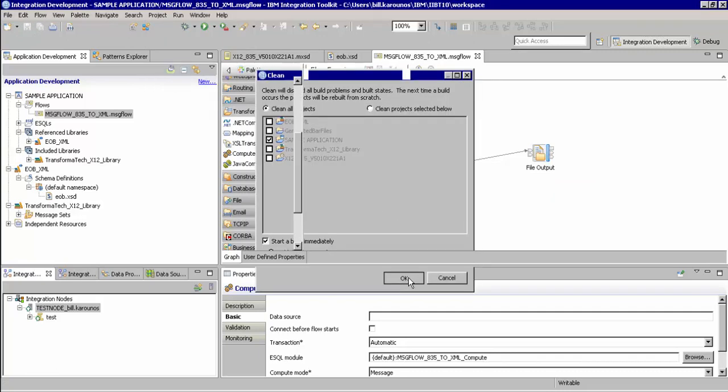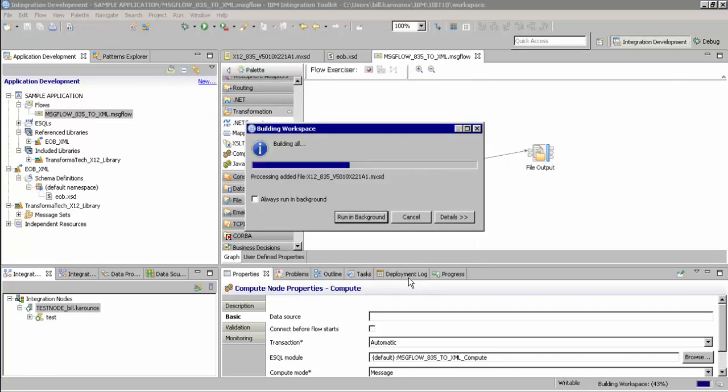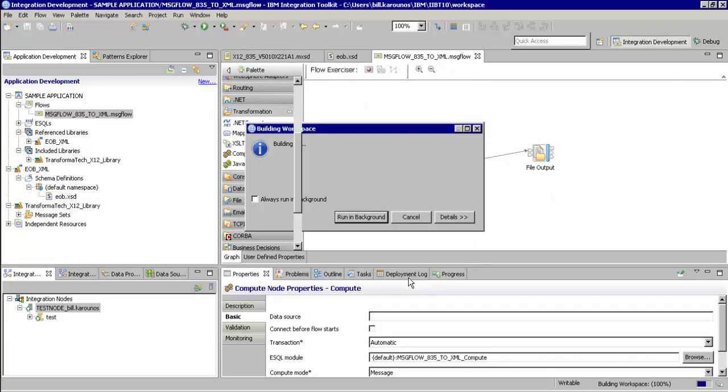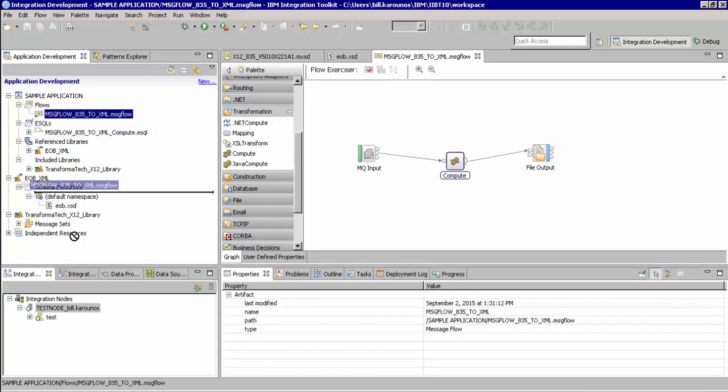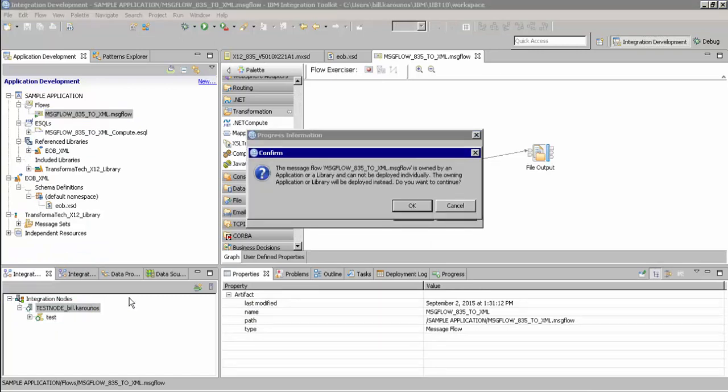We are now ready to deploy our application. To do this, in this example, we will simply drag the message flow down to our execution group. Going through this process, it will automatically generate a bar file and deploy the entire application's contents.